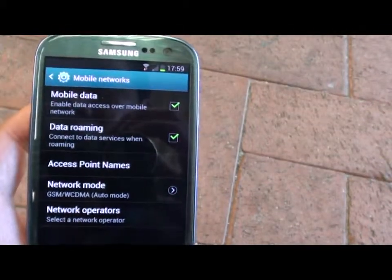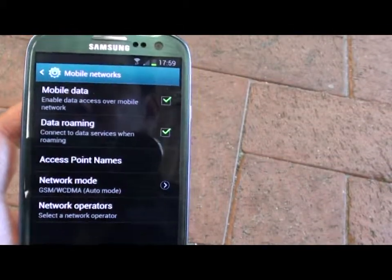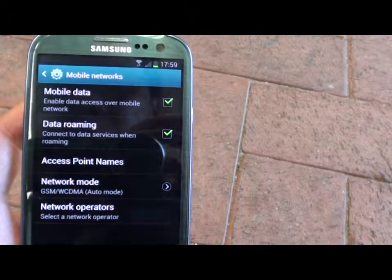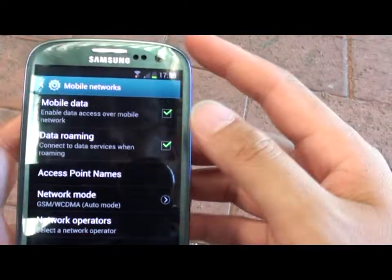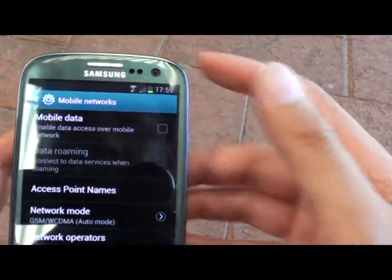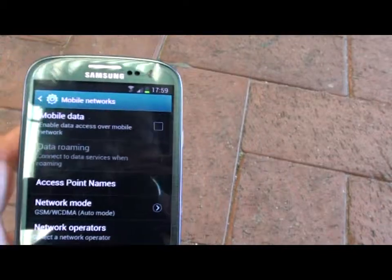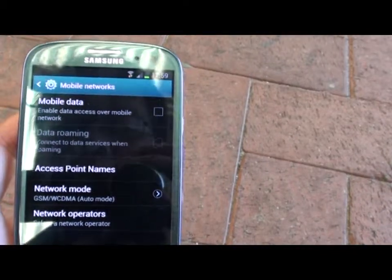If you are finished using data roaming, make sure you disable it, otherwise it will cost you extra money for the data download.